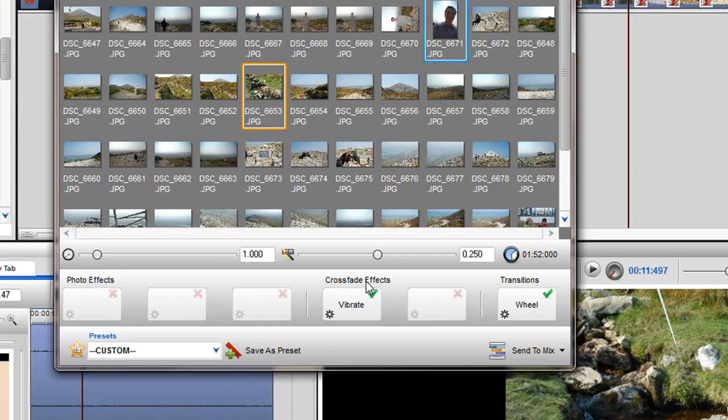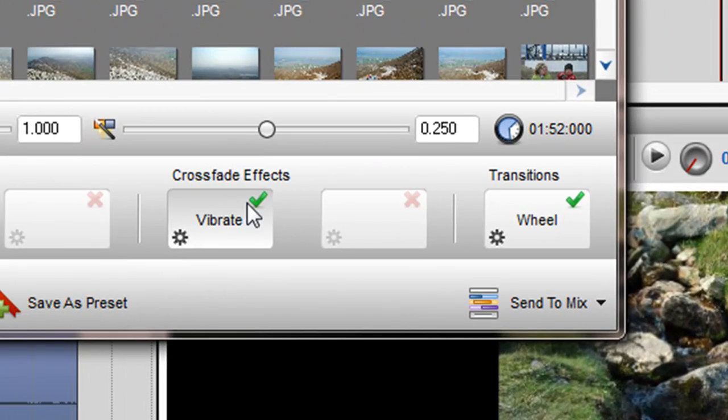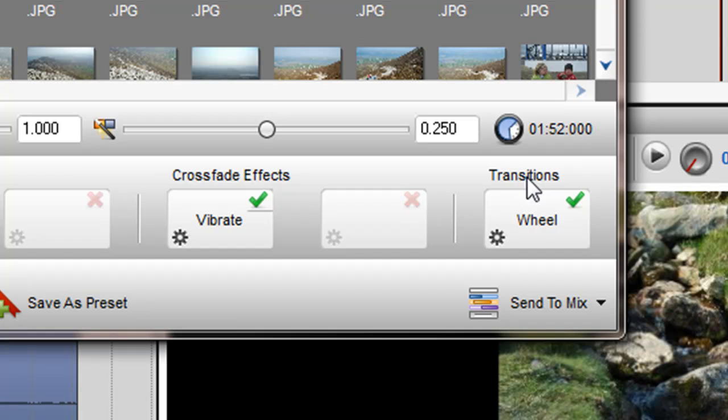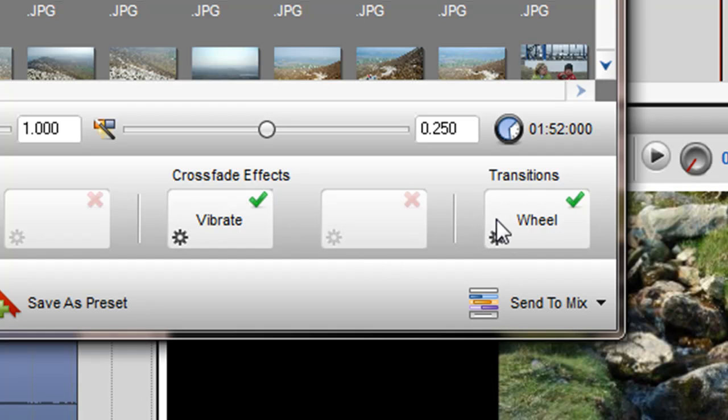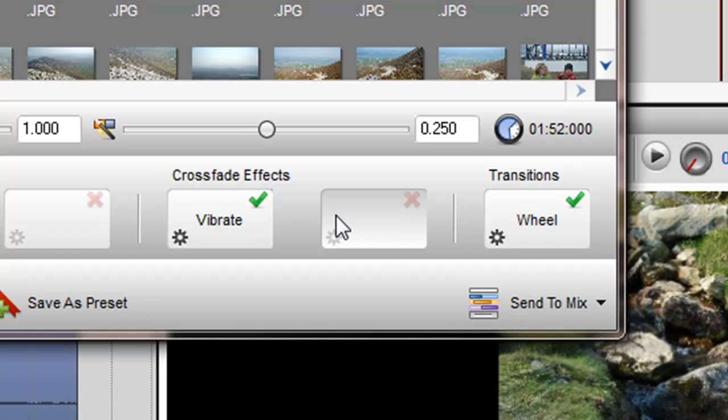Just to note, if you have selected crossfade effects and also a transition, these effects will work in unison with the transition, as all three are modifying the crossfade area. This provides you with numerous options for creating unique slideshows.